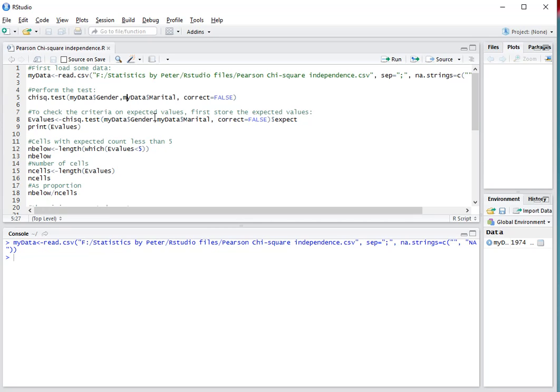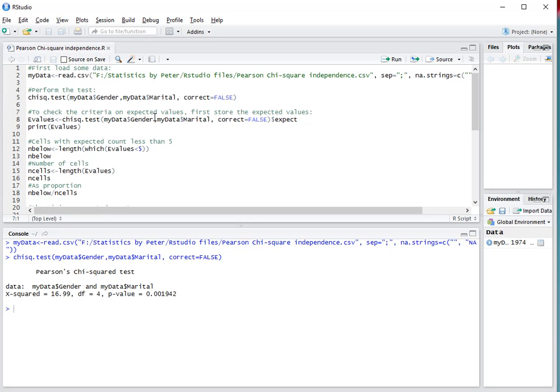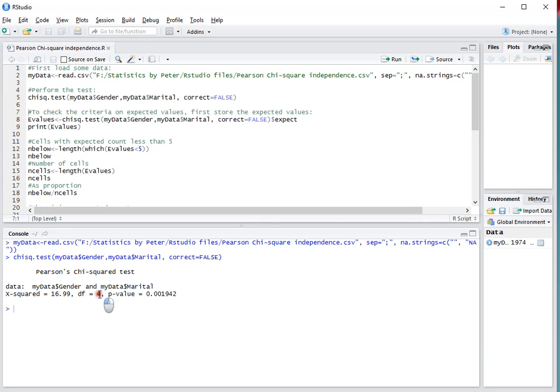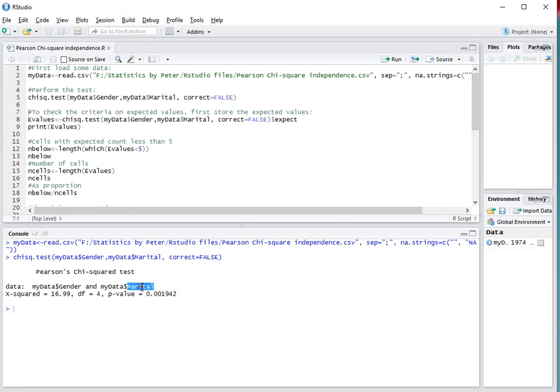Again, I press Ctrl-Enter, and in the output, or in the console, I can now see that the Chi-Square test was actually performed between these two variables. The Chi-Square value is 16.99, it has 4 degrees of freedom, and the significance is below 0.05, so that would indicate a significant association between gender and marital.